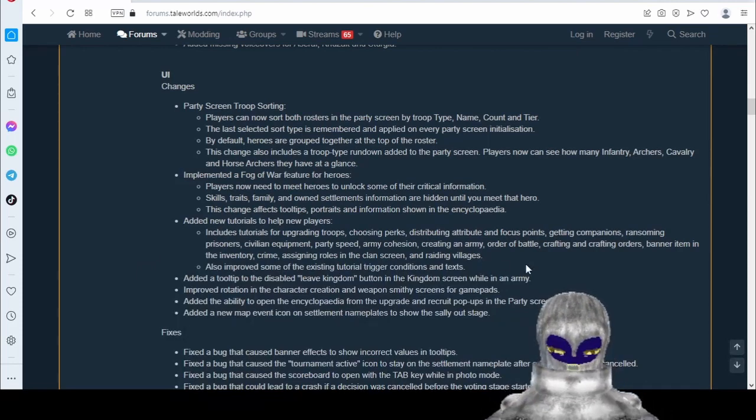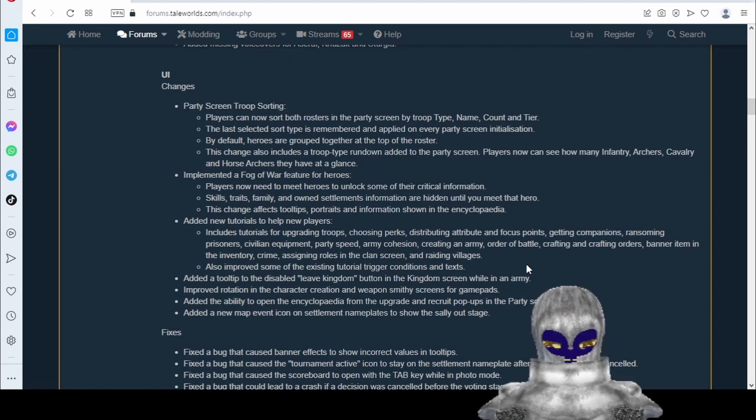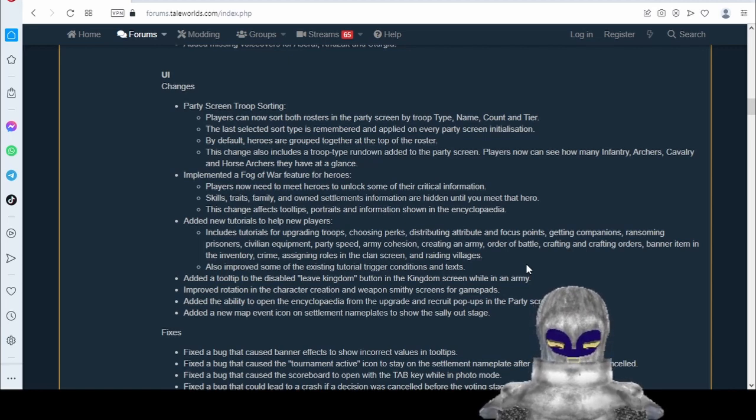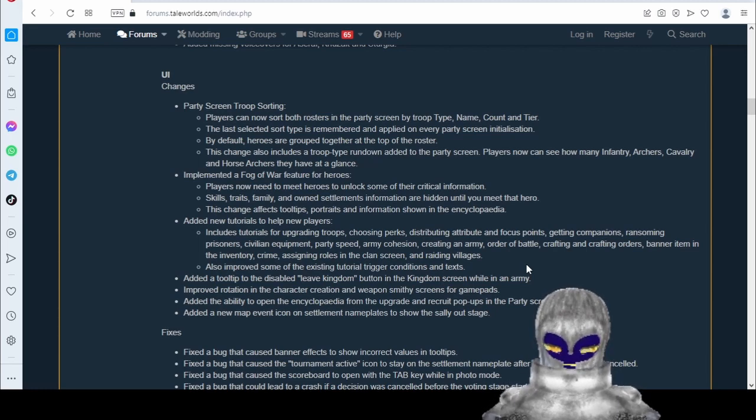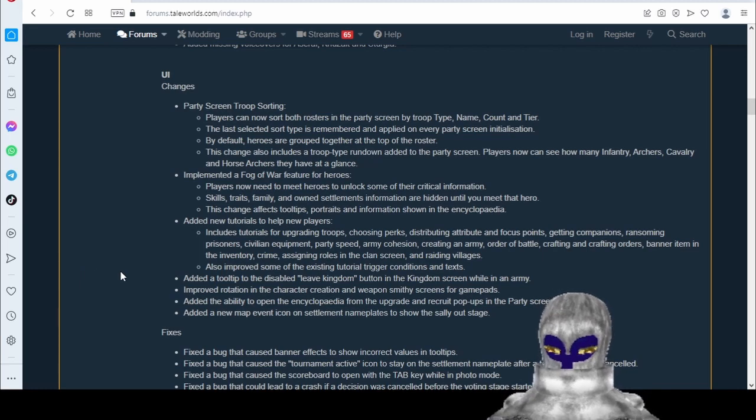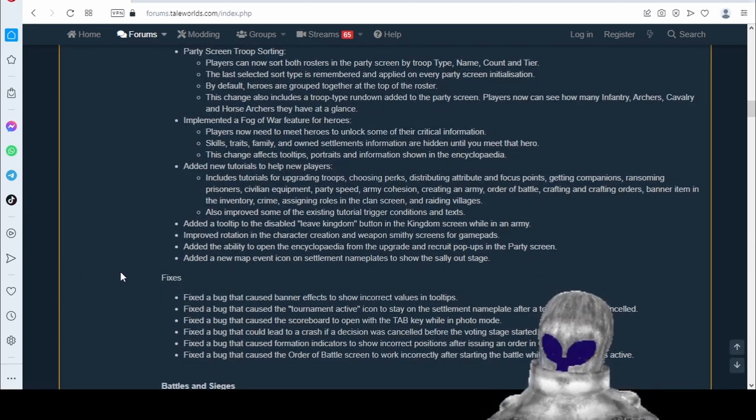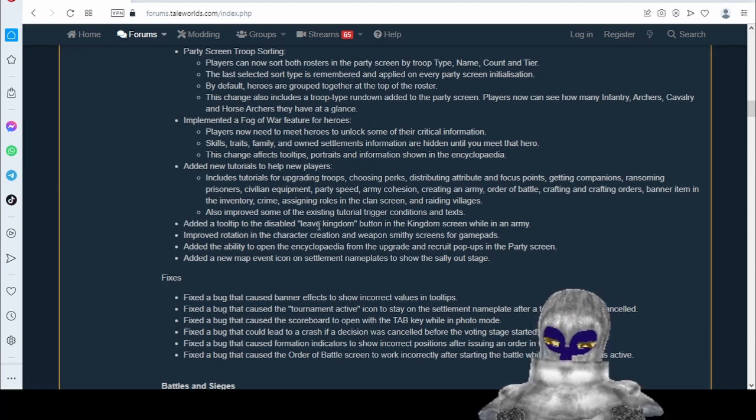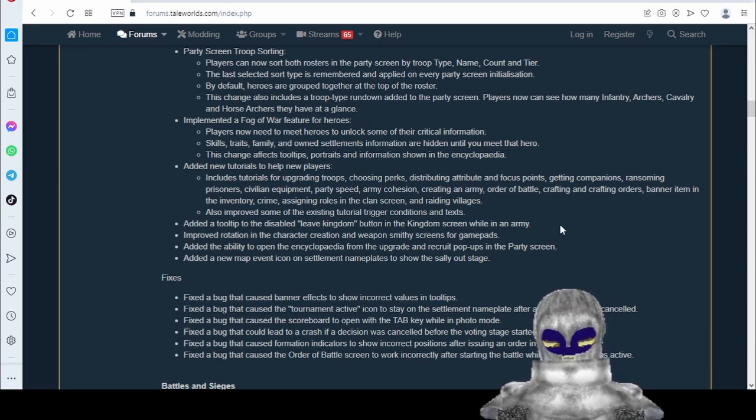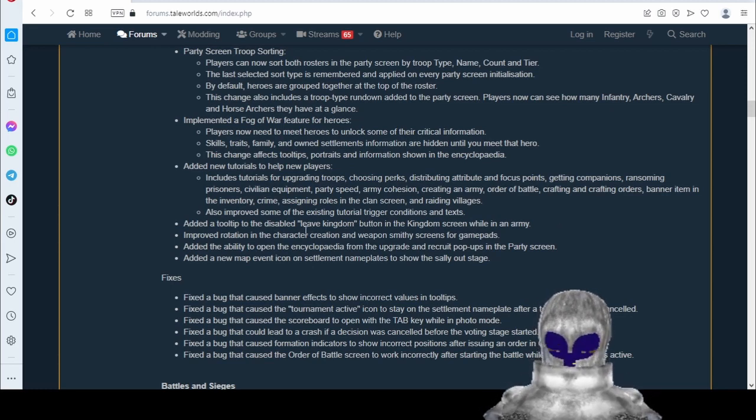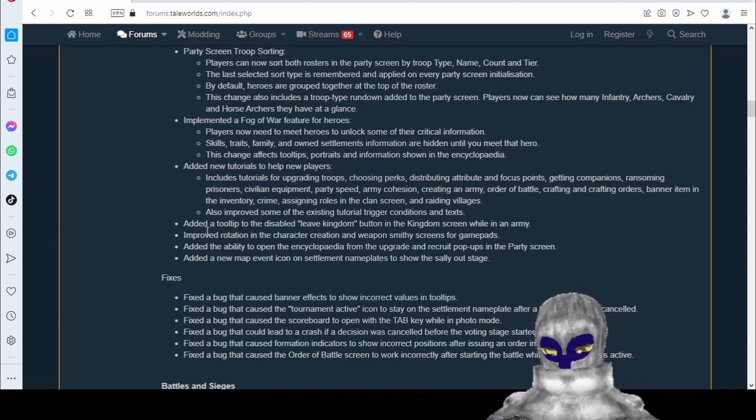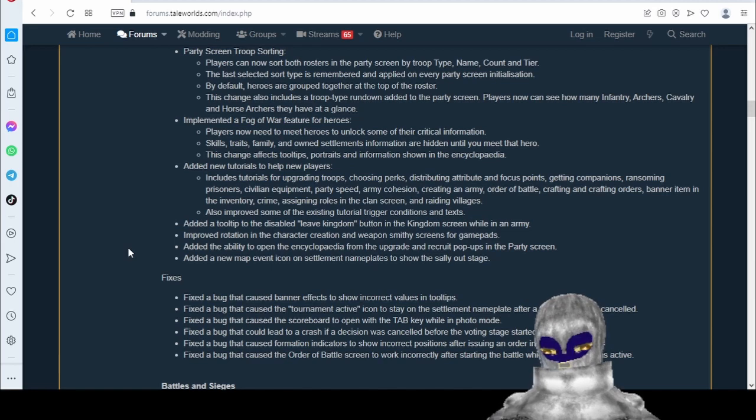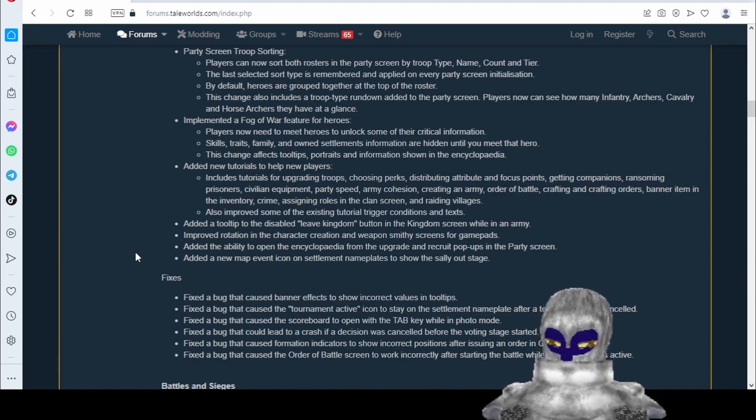Added some tutorials. We'll have to check them out. We'll have to actually look at the tutorials and see how they're good. It's good that they're adding more stuff like that, because there's so many little basic things that people constantly have to ask about online that they just don't know, and the game doesn't tell you that. Added tooltip to disable leave kingdom button in the kingdom screen while in an army. That's good. This confuses people. They don't know why they can't leave the kingdom. Assumedly it will pop up and tell them that you need to disband your army.